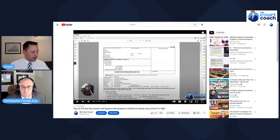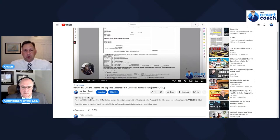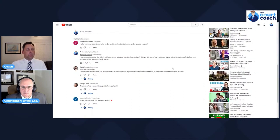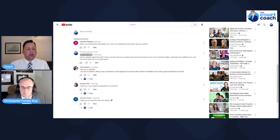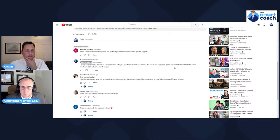Here we have our video on how to fill out the income and expense declaration in California Family Court, which is form FL-150. The comment asks: 'Hello, I am married and unemployed — do I put my husband's income under spousal support?' This one's easy: the answer is no.